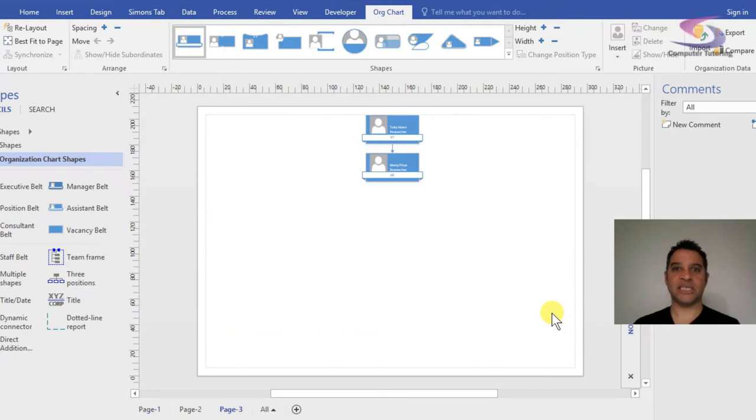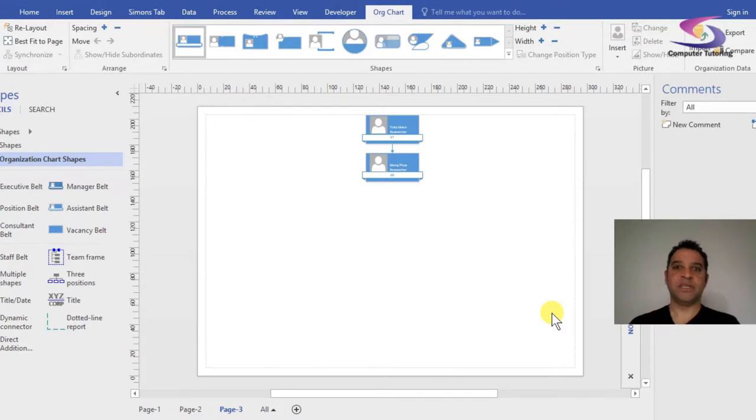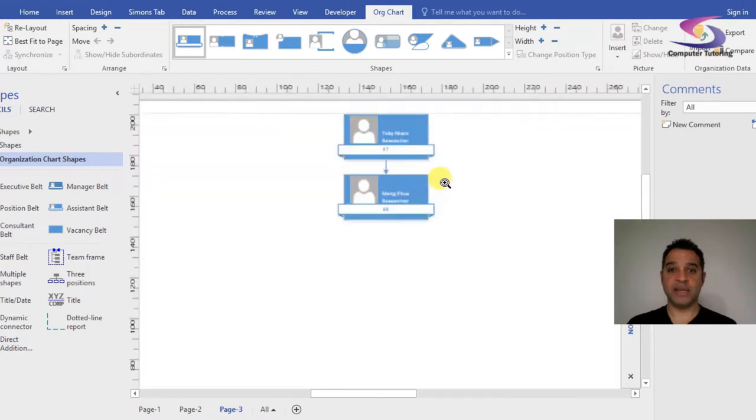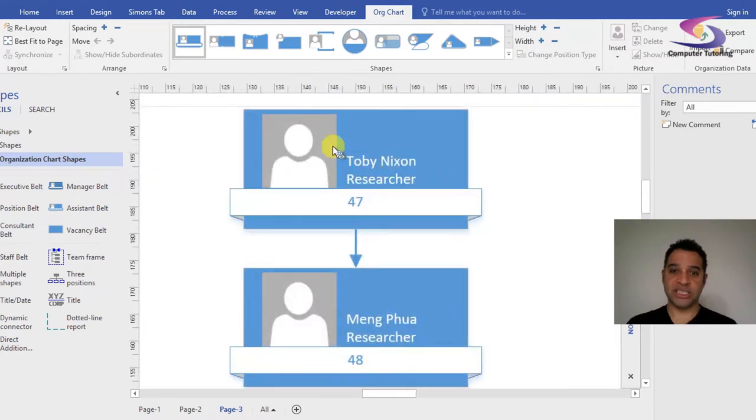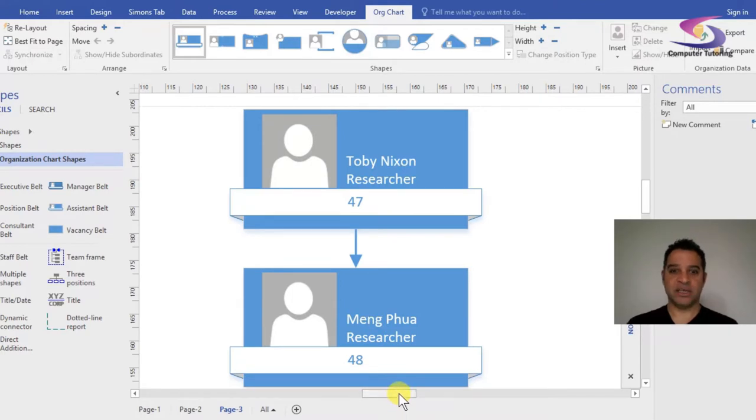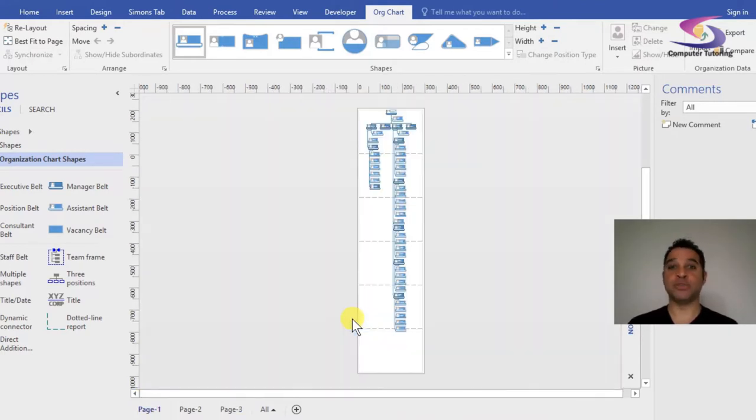Here we go - the organization chart has been completed. Let's have a look and see what it's done. If I hold down Control and Shift and zoom in, you can see Toby Nixon, Researcher, number 47.